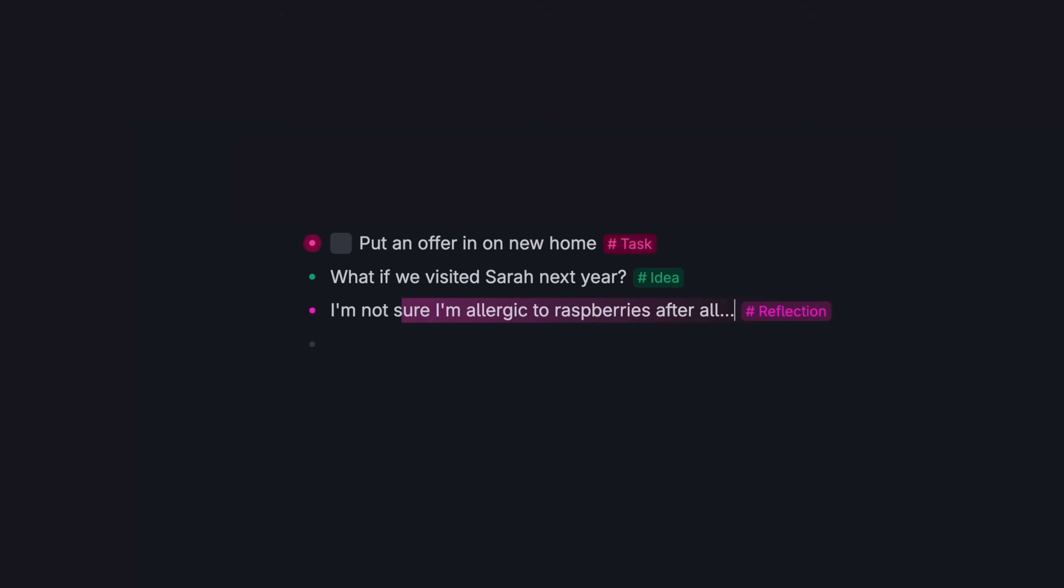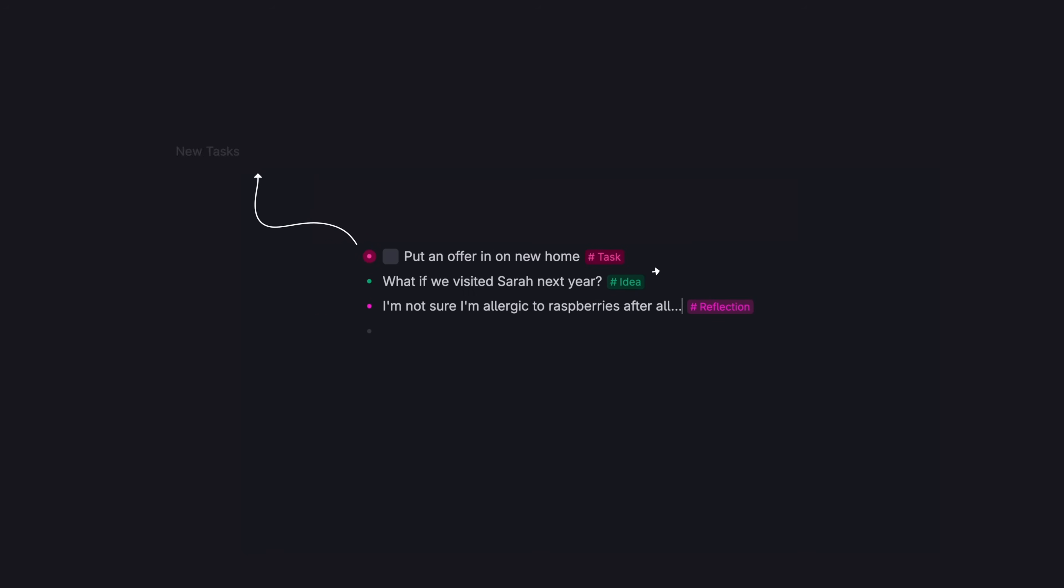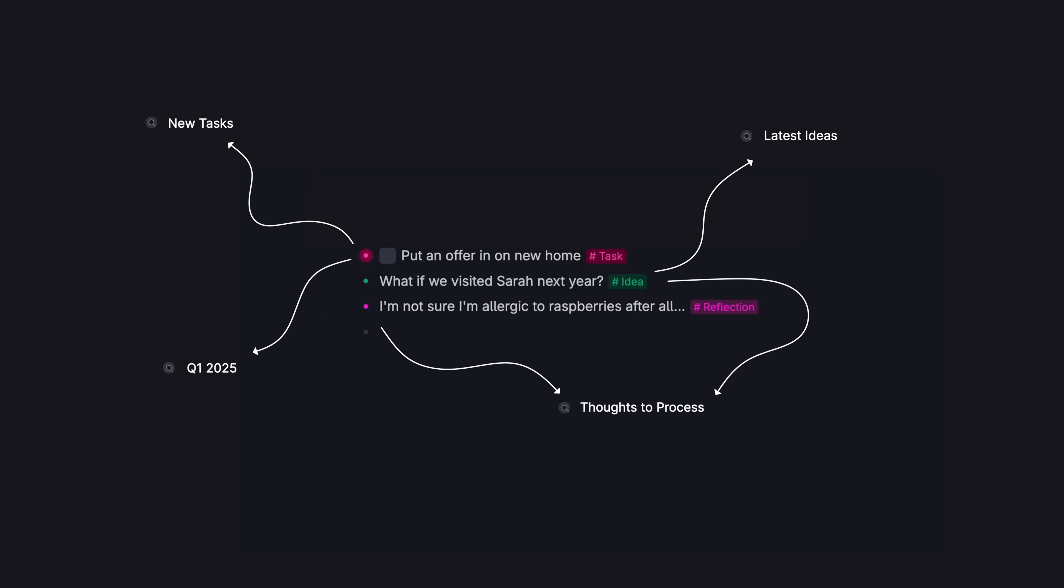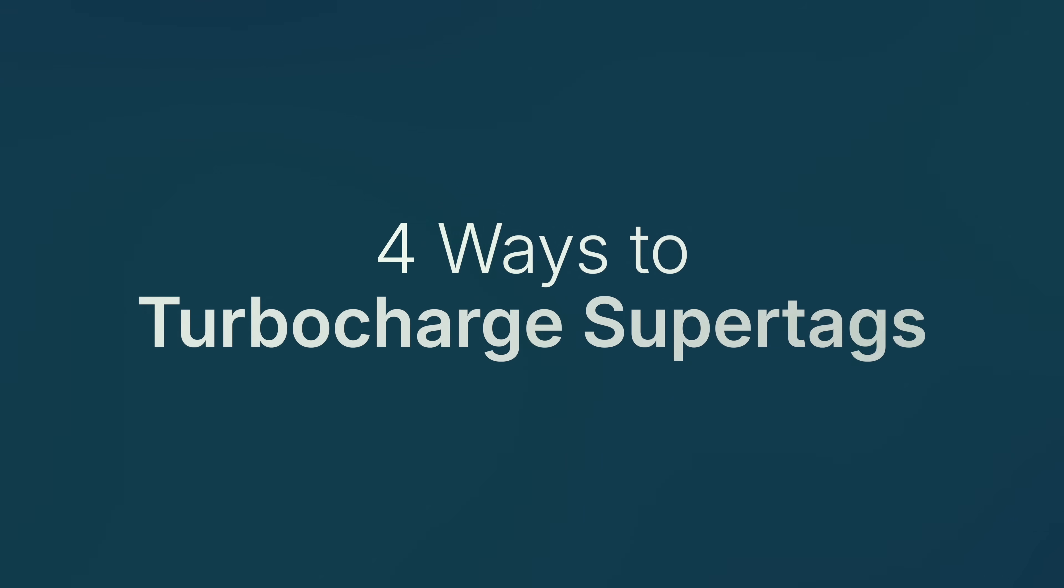And instead of 10 taps to find the database you need, you tag once and the note goes everywhere in your space. Let's talk about other ways your super tags make your notes powerful.